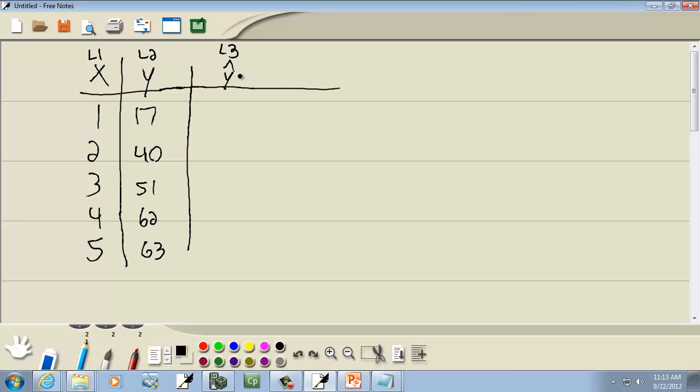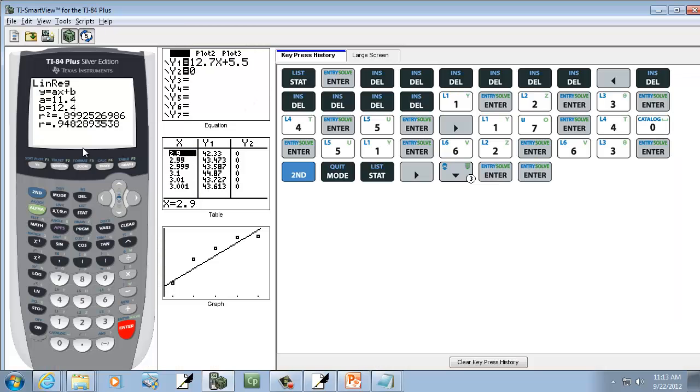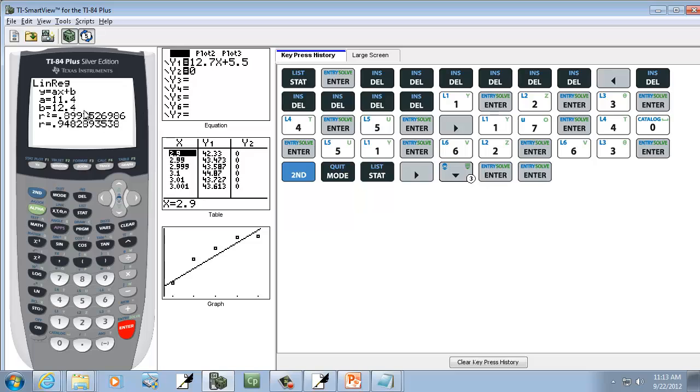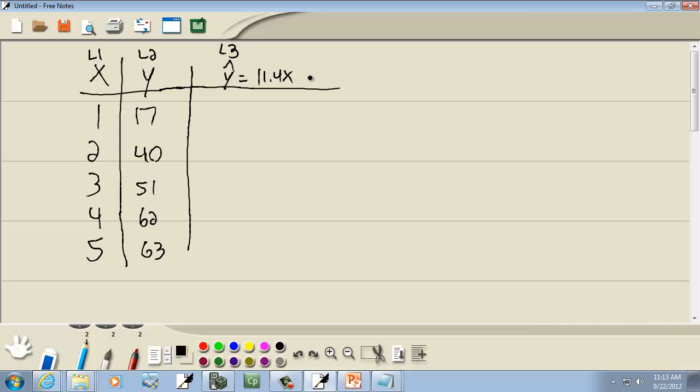And Y-hat is, we've got 11.404A, so that's 11.4X, and B is 12.4, so plus 12.4. So we're going to put that into L3.